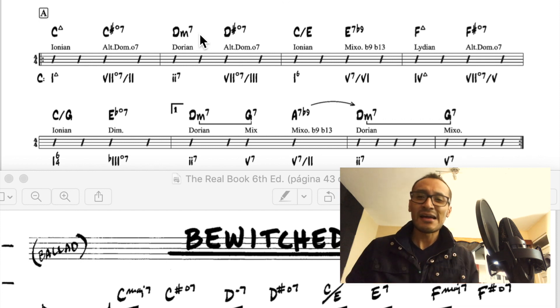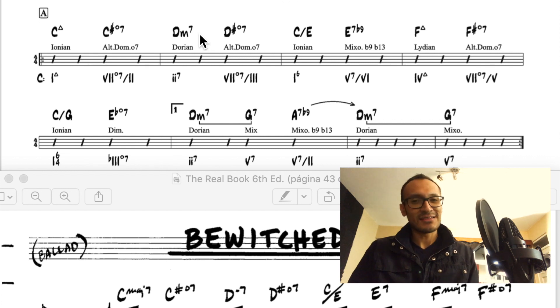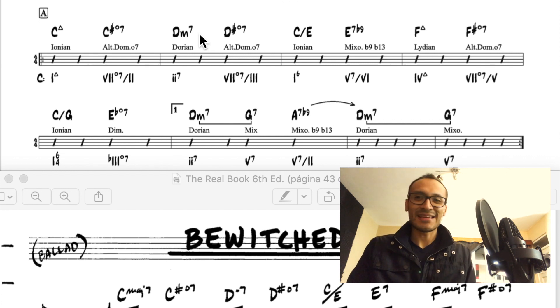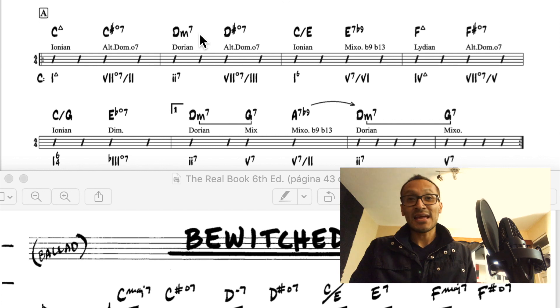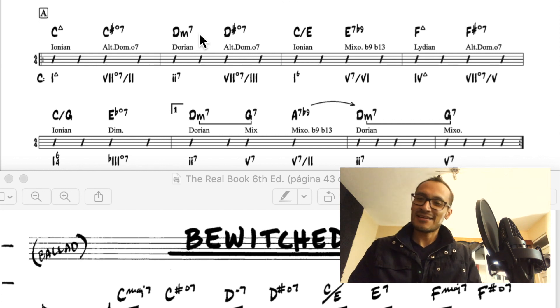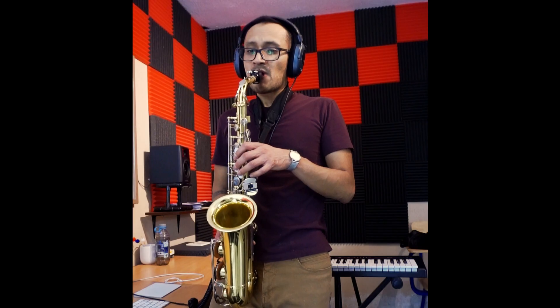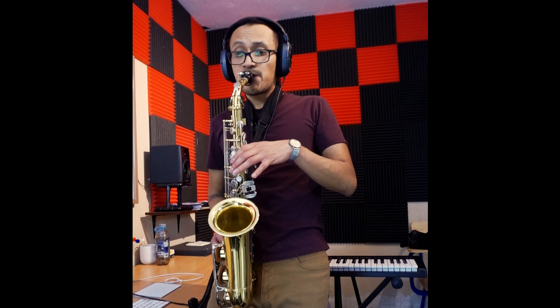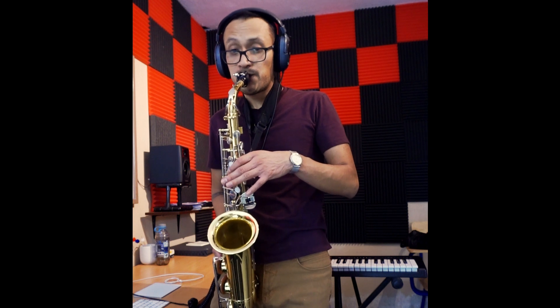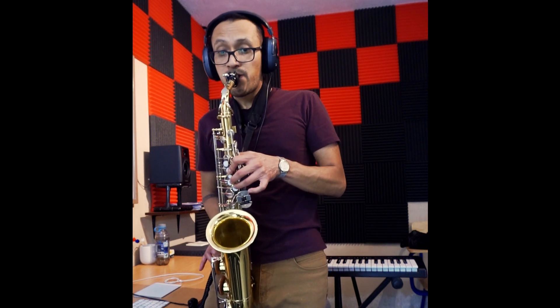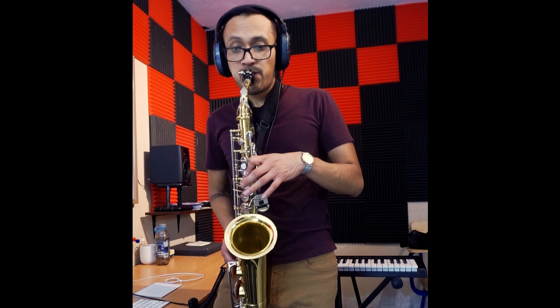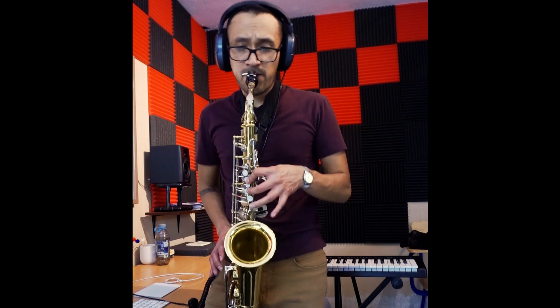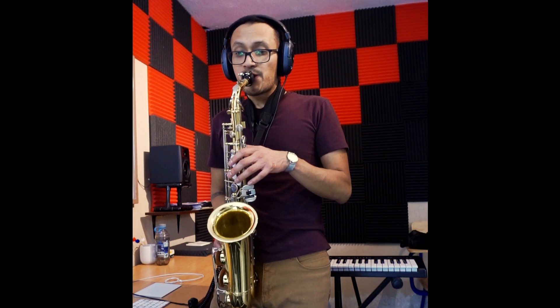Espero haberle hecho un poco de honor a la interpretación de esta canción y que les haya gustado y que me acompañen en el próximo video. ¡Suscríbete al canal! I'll see you next time.